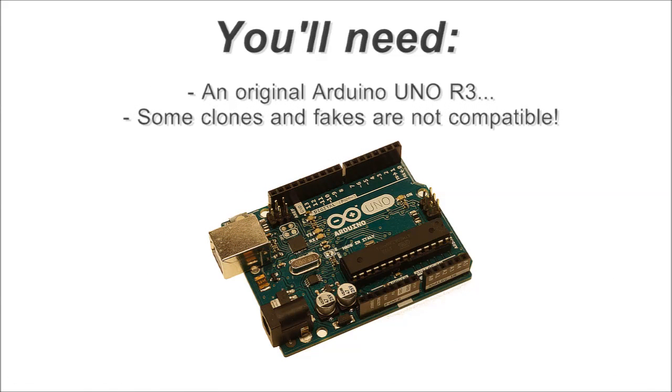Estelcam requires an original Arduino Uno as motion controller. If you buy a new one, keep in mind that some clones and fakes are not compatible. So if you want to be on the safe side, get one from an official source.